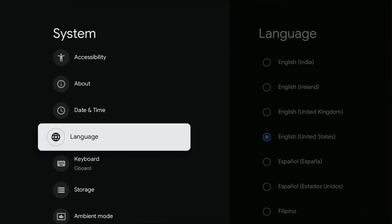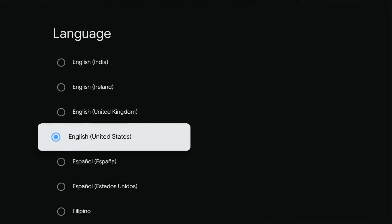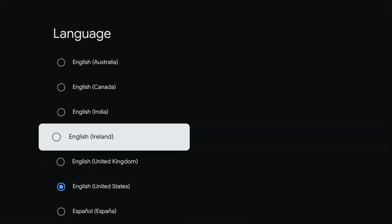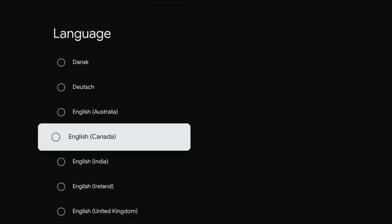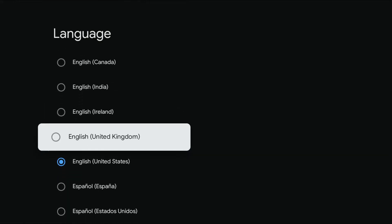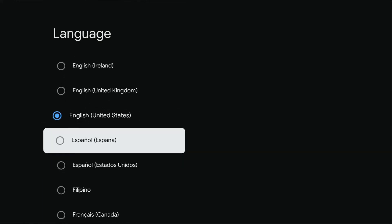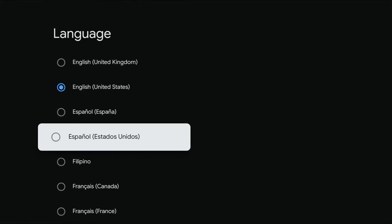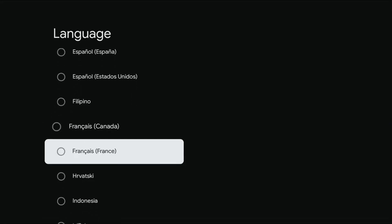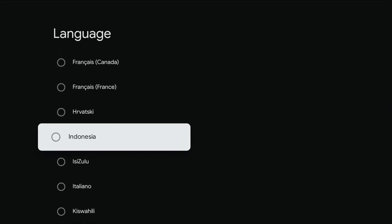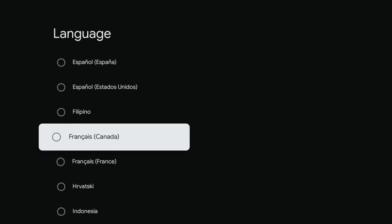And then in language, we're going to go over and there's a bunch of different options that you can choose between to change the language that is associated with your Chromecast with Google TV.